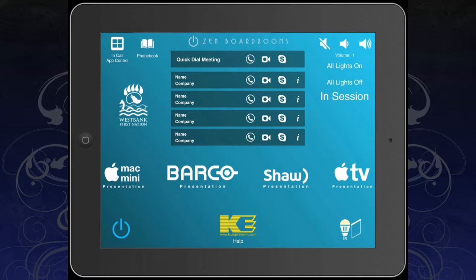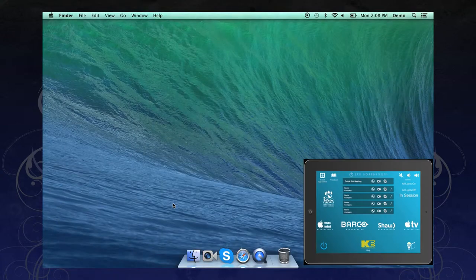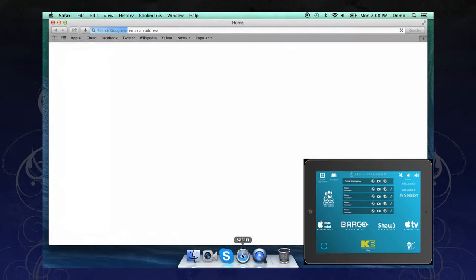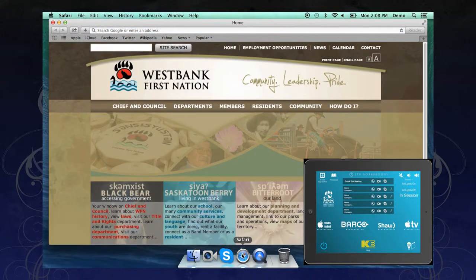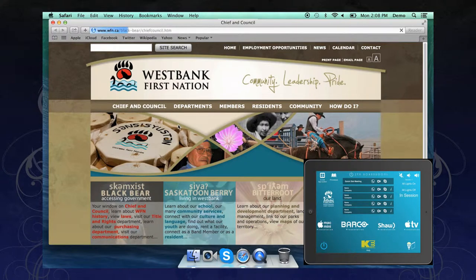To use the Mac Mini function, simply press the icon labeled Mac Mini. Your display will now show the Mac Mini desktop. You can use the wireless keyboard and mouse provided to operate the Mac Mini in all of its functions, just as you would a regular computer.